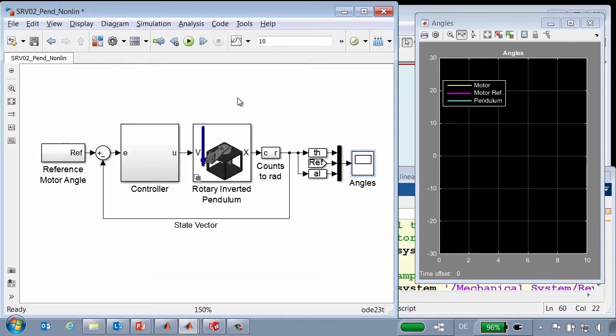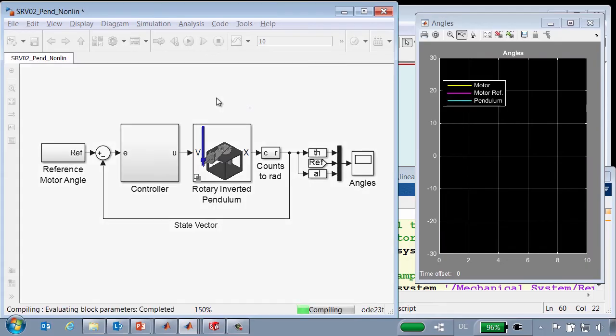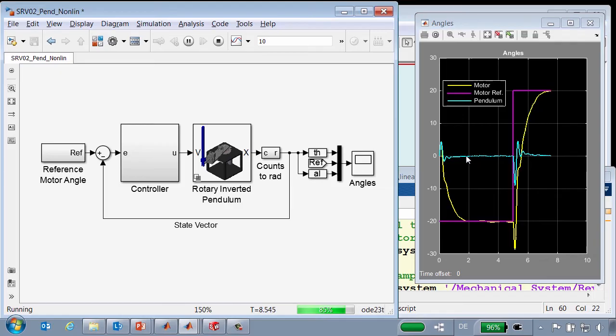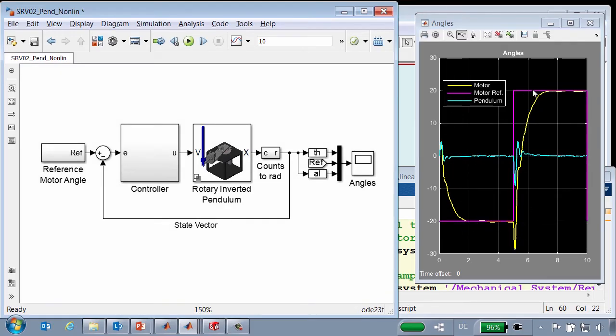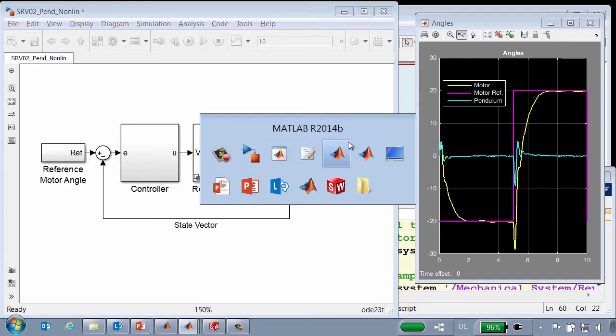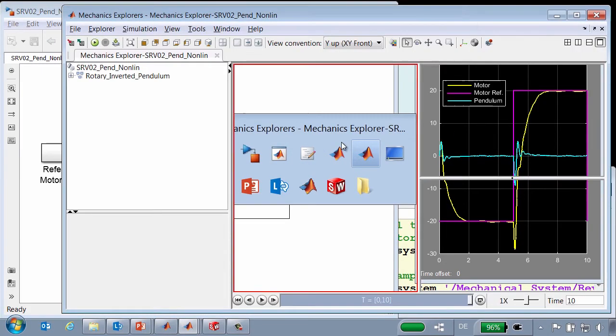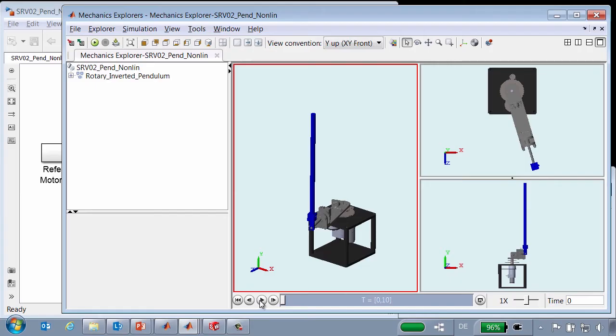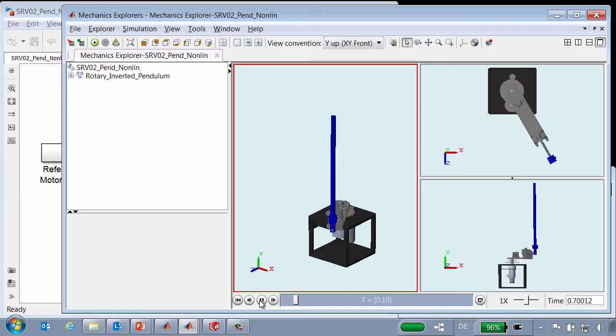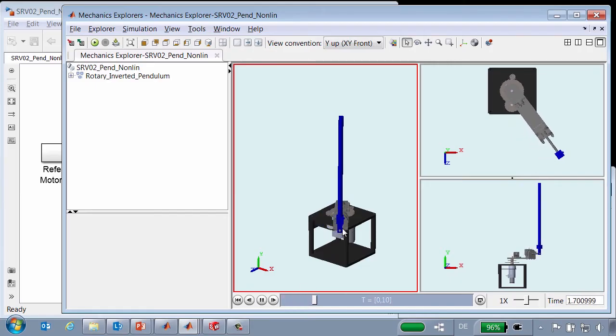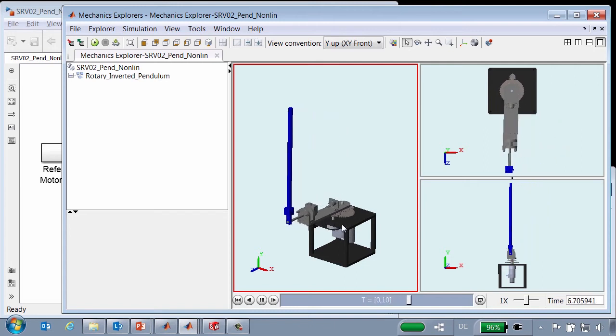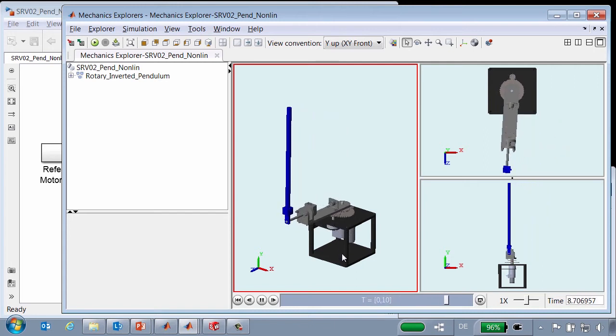Now we will return the model to its original state and run the simulation. When we run the simulation this time, you can see that the pendulum is remaining vertical or zero degrees as the motor oscillates between minus 20 degrees and 20 degrees according to the command signal. If we go to the Mechanics Explorer, we can see in the animation how the pendulum is behaving. We can see that the pendulum is remaining vertical as the motor arm oscillates between two positions, minus 20 degrees and plus 20 degrees.